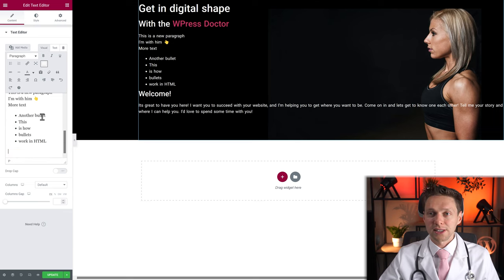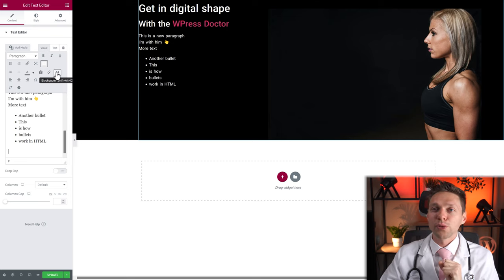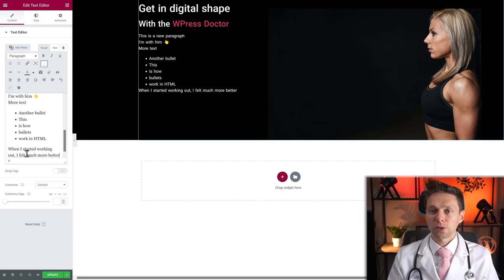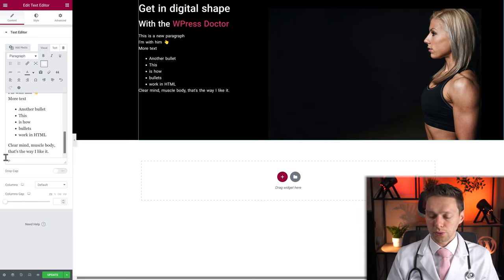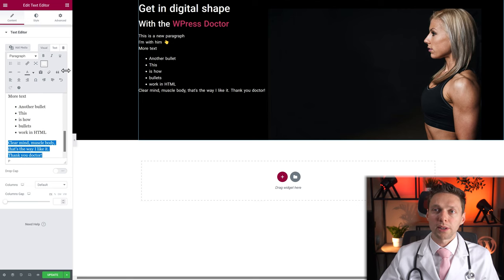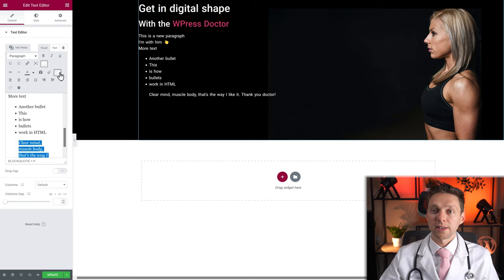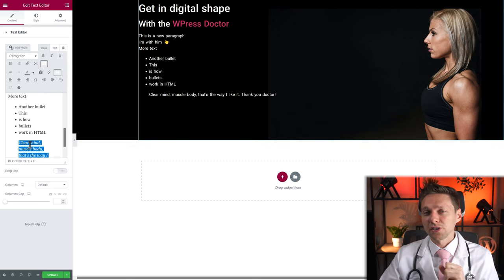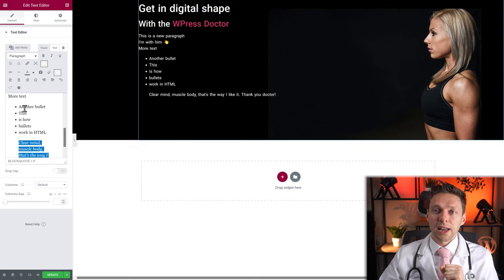Next, let's look at the Block Quote. Let's create one: 'When I start working out, clear mind, muscle body — that's the way I like it. Thank you doctor.' Select this text and make it a block quote. Now we have a block quote, which we'll style in just a minute.